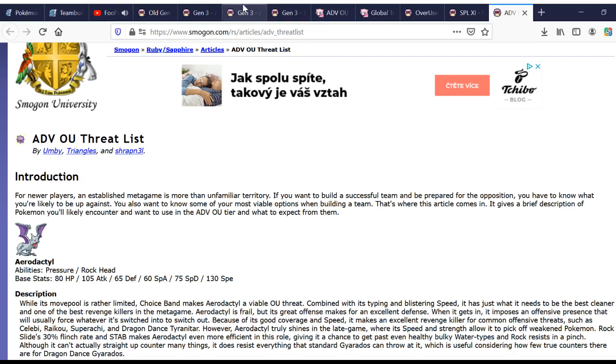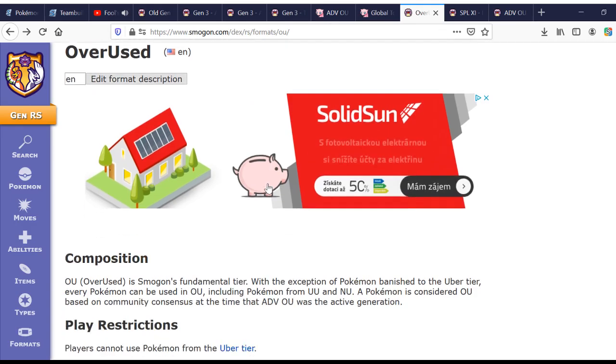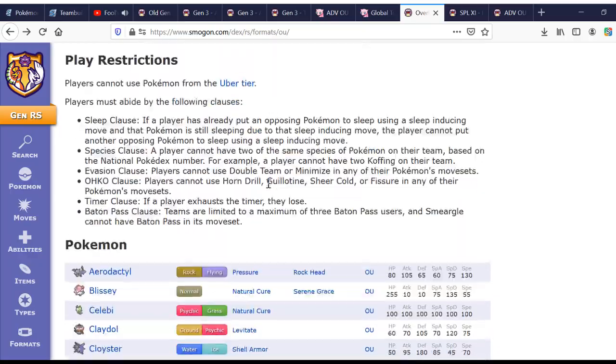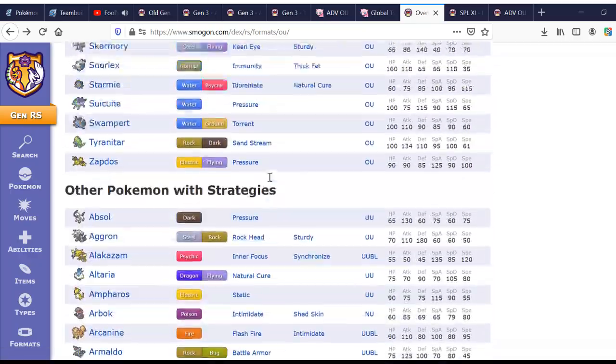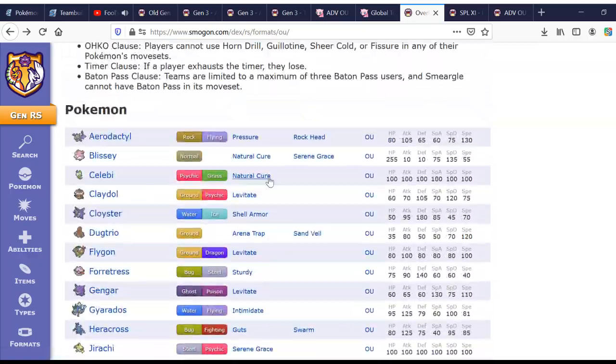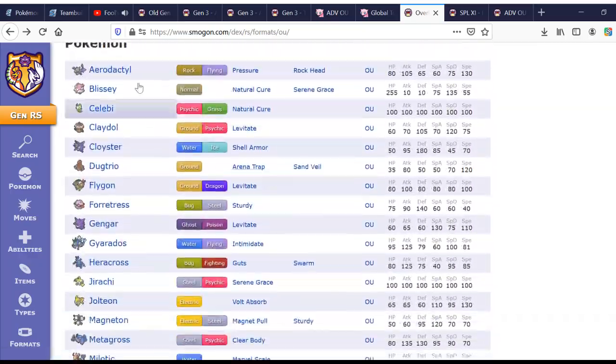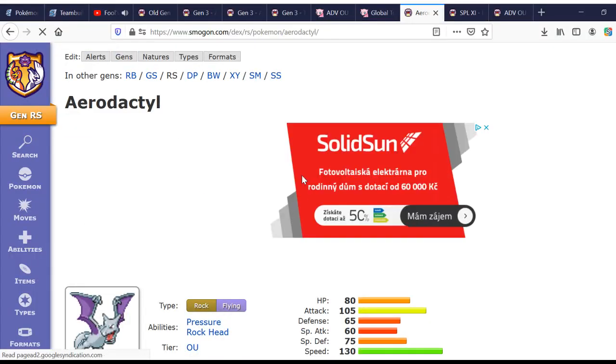And, of course, on the Smogun site itself, then if I could find it. Yes, okay, so, this is the OU tier. So, this is every Pokemon in OU, and its analysis. So, we can go to the Aerodactyl Analysis.